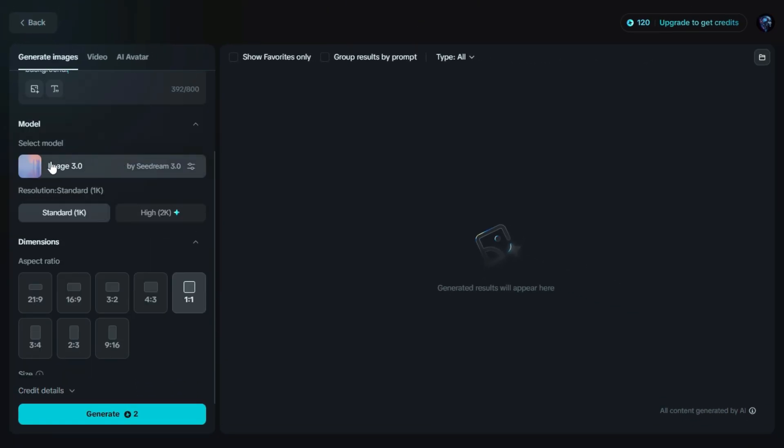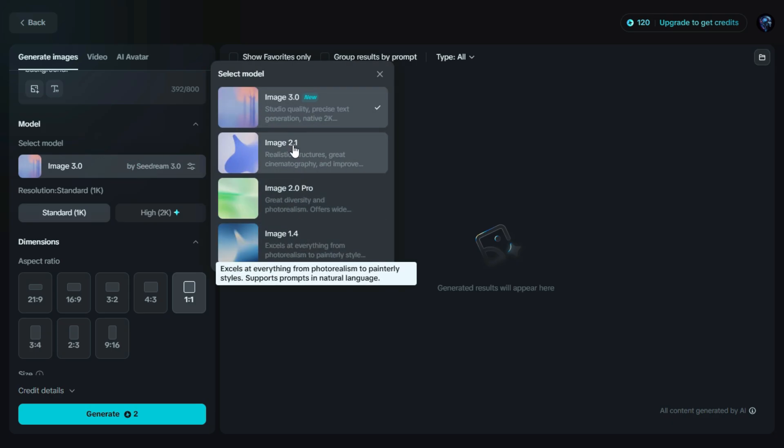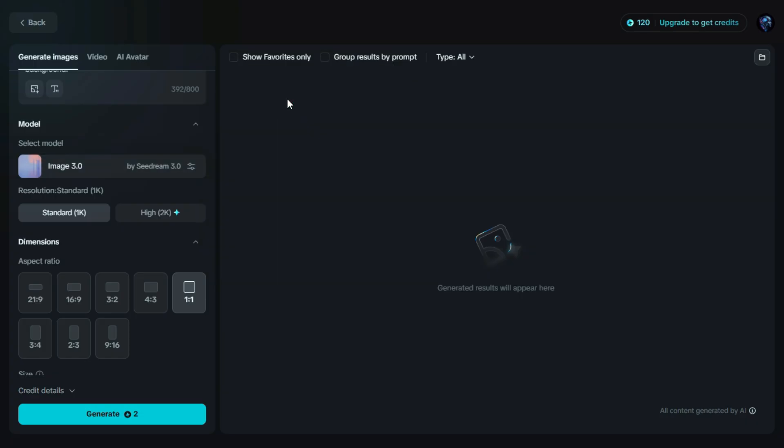Next, we have the model option. Dreamin offers several AI models, each with its own style and output quality. For this tutorial, we're using the Image 3.0 model, the latest and most advanced one.